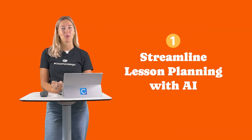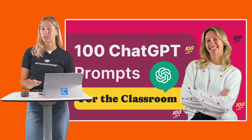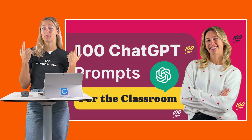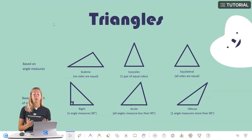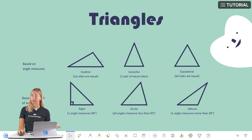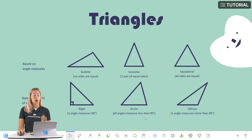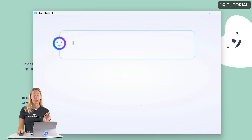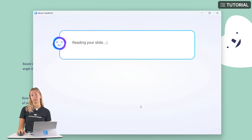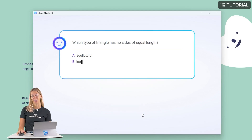Number 1: Streamline lesson planning with AI. There are many ways to use ChatGPT and AI in the classroom, but with ClassPoint, you can use AI to help add in that interactivity piece in your lessons with interactive quizzes generated based on the information you already have existing on your slide.